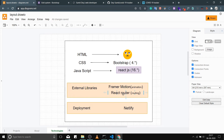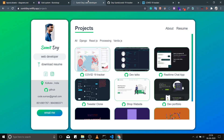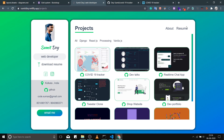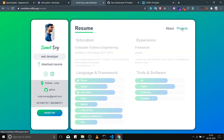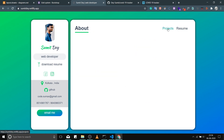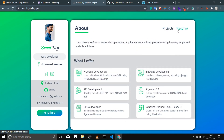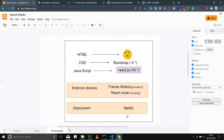For external libraries, I'm using Framer Motion for a little bit of animation and React Router to make this a single page application. Look at how the URL changes but the page does not refresh — that's React Router. I will be deploying this project on Netlify, which is a free platform.